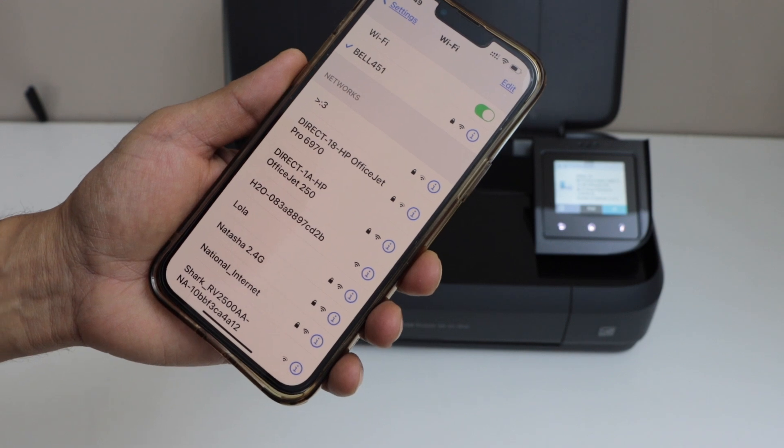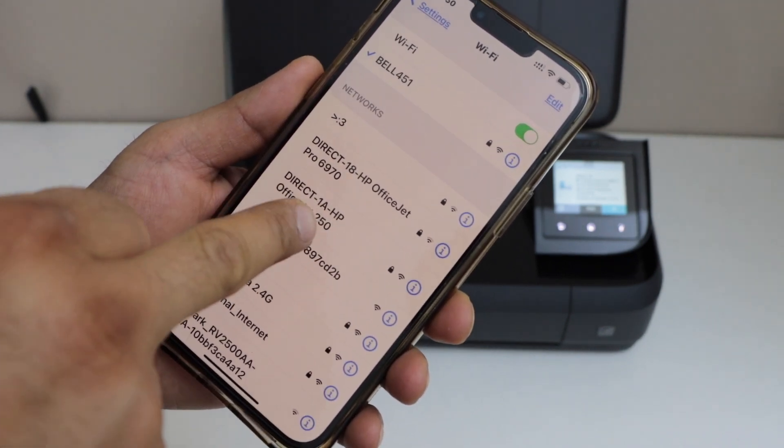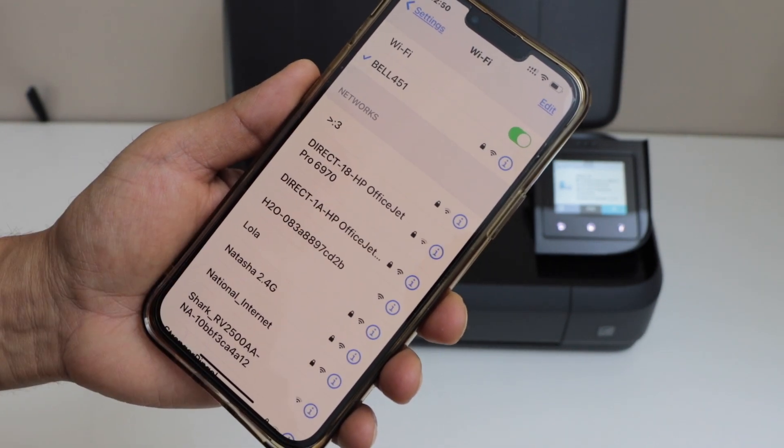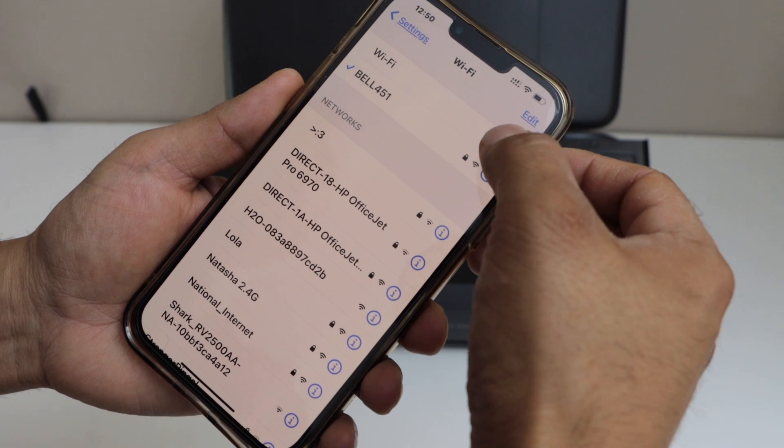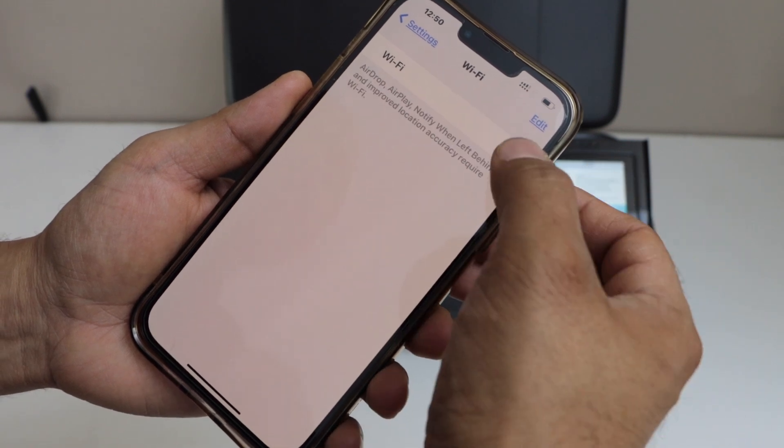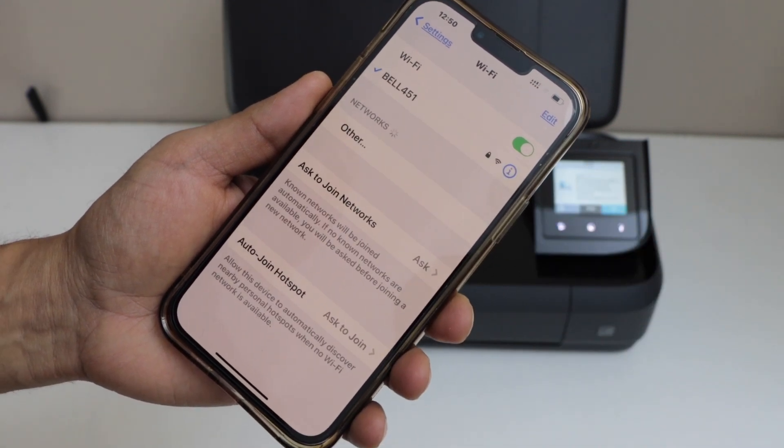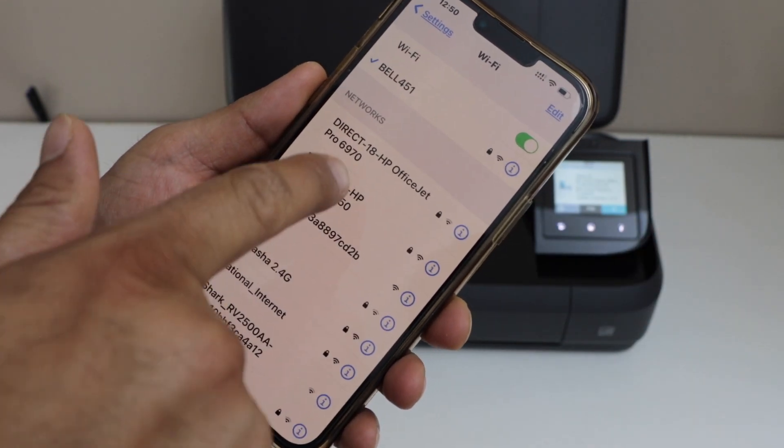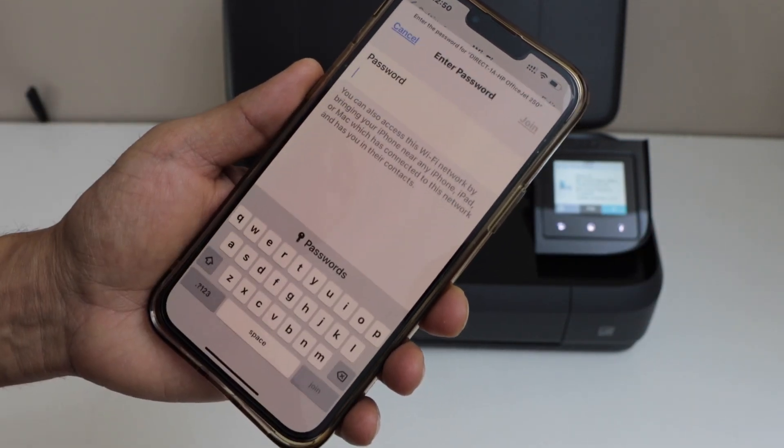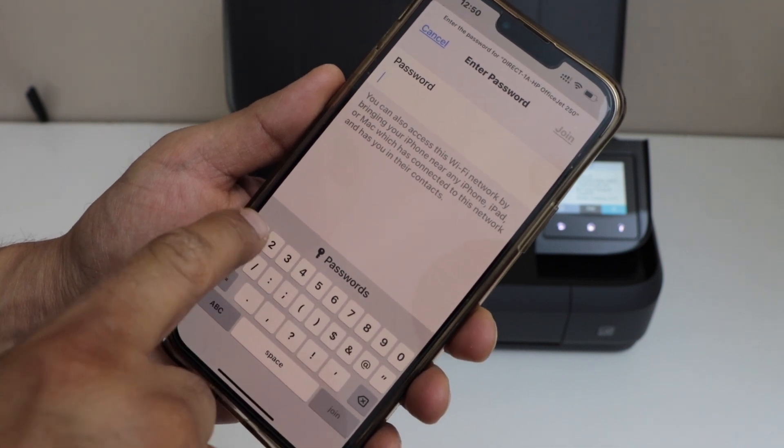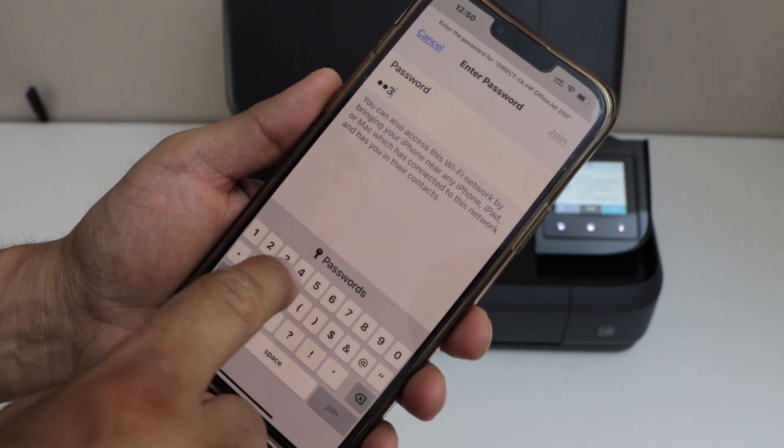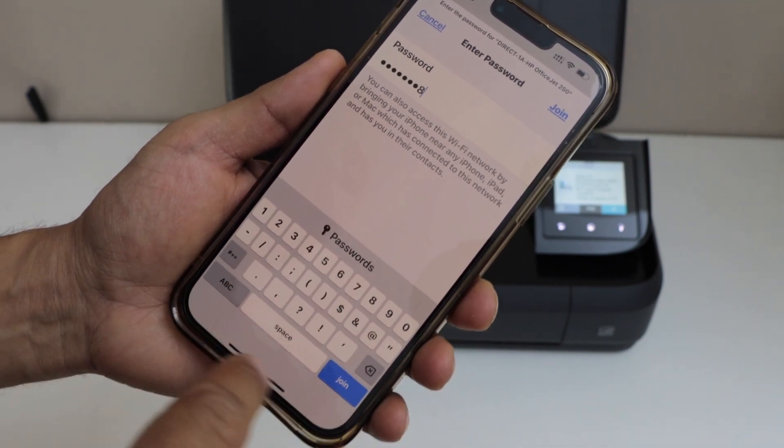It will display your printer as Direct-OfficeJet 250. If you don't see it, just refresh the Wi-Fi. Then select it, enter the password 12345678, and click join.